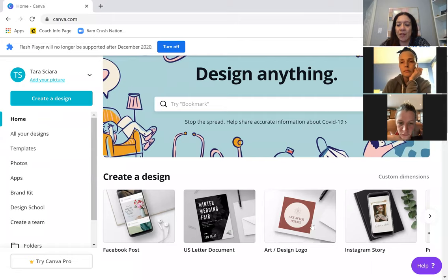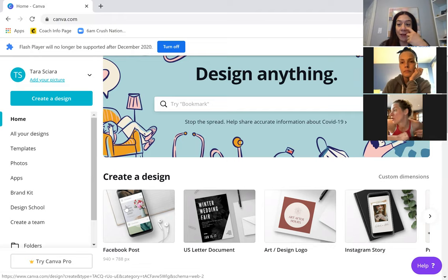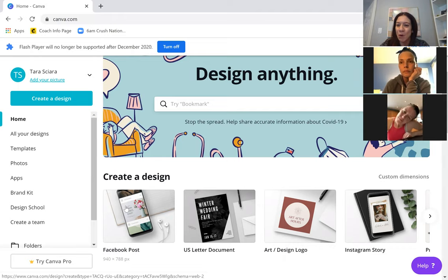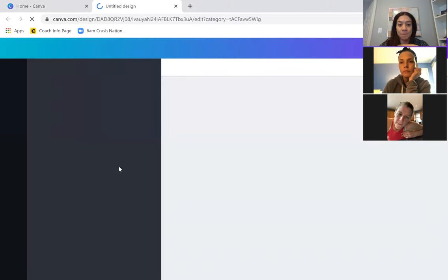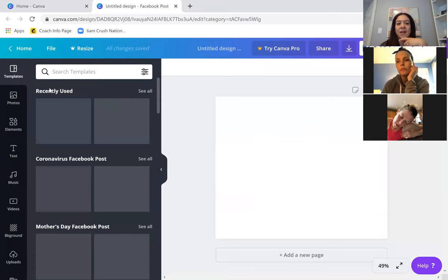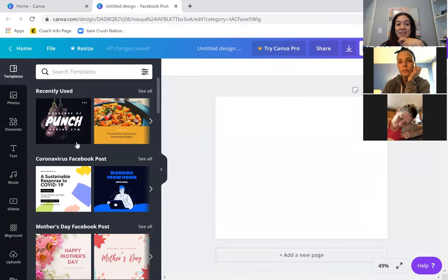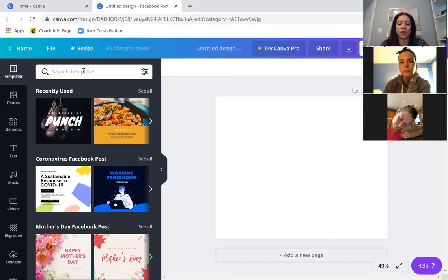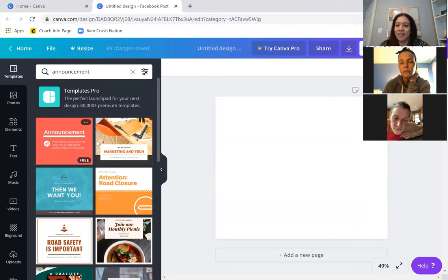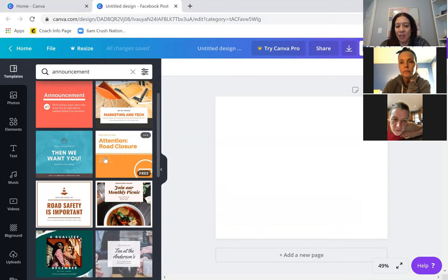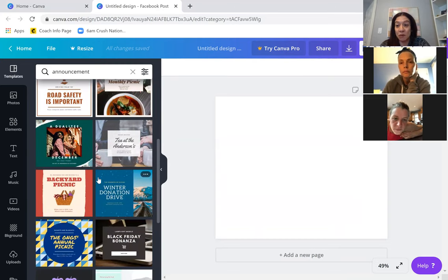I'm going to start — you can literally search any template, but I'll usually scroll down here and find what I'm looking for. I usually create my graphics for announcements or posts in my groups, like those check-in posts you see. I'll use Facebook posts. If you open up Facebook Post, on the left-hand side there's going to be a ton of templates to choose from. You can also search — for example, search 'announcement' and templates for announcements will come up.